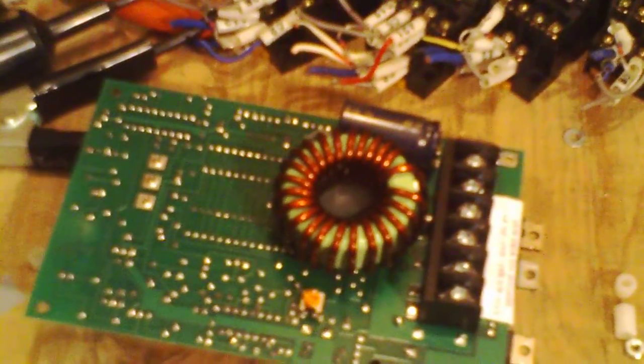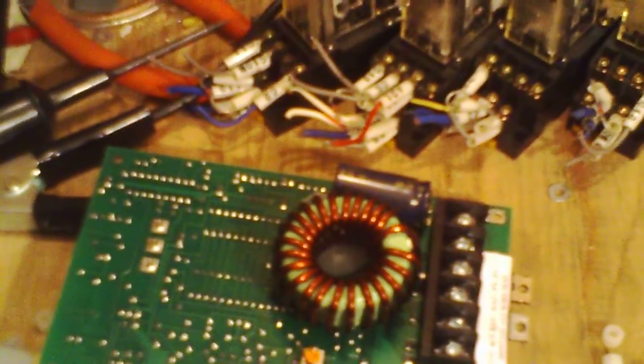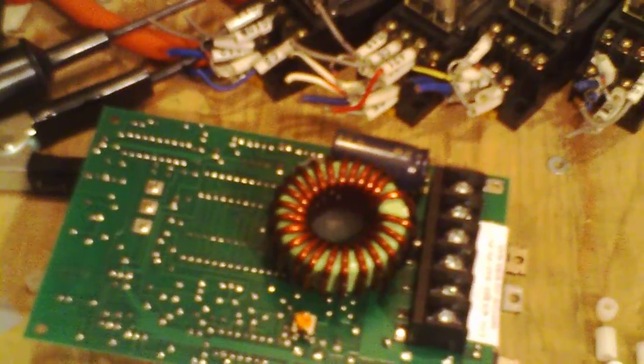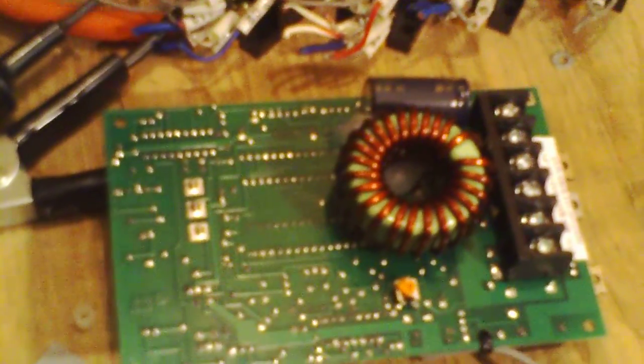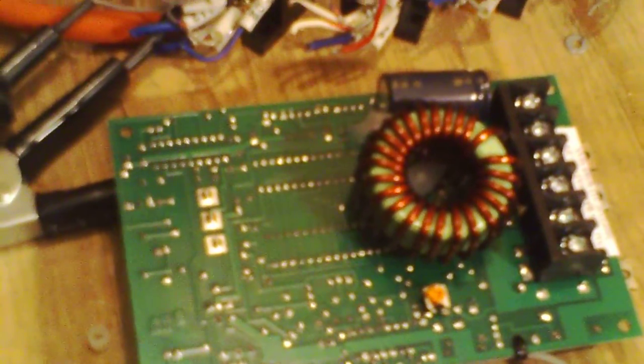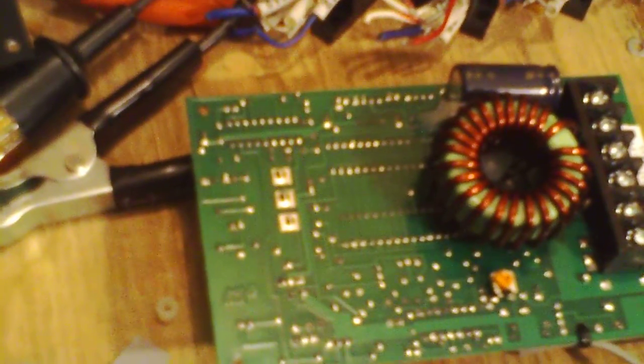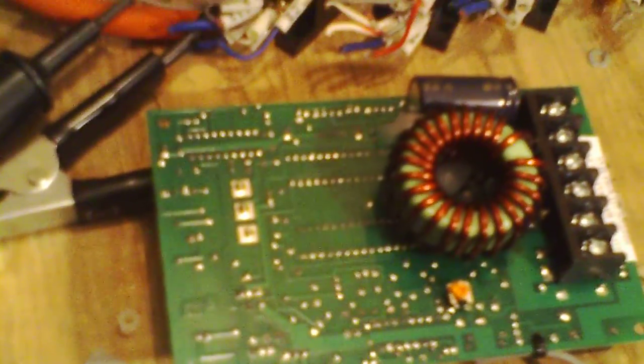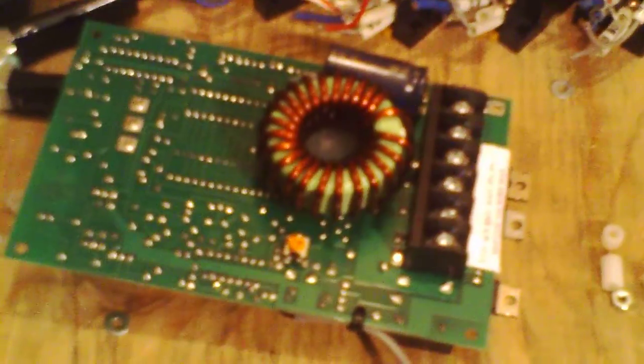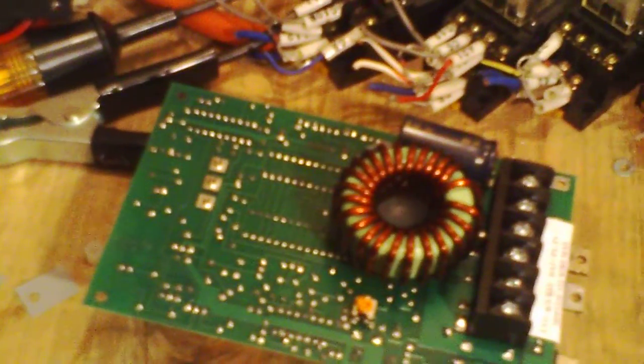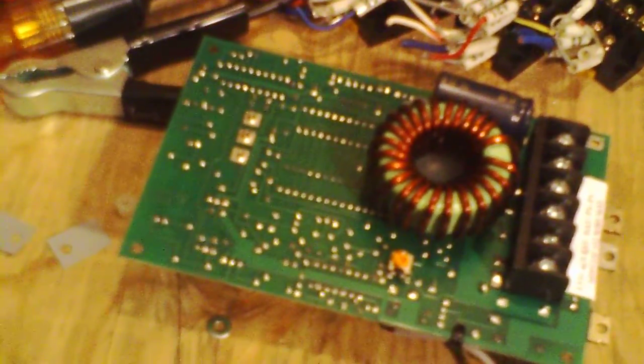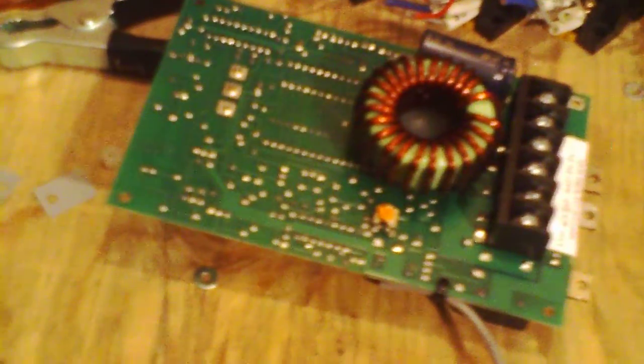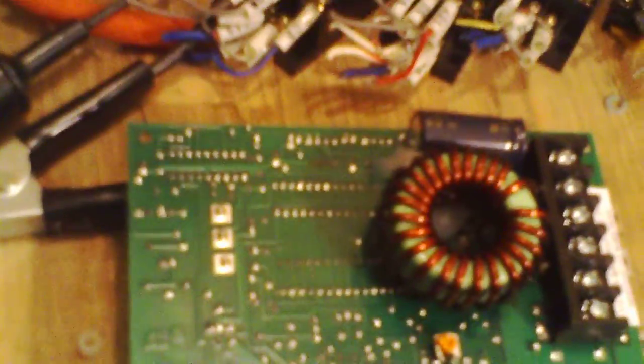Like most maximum powerpoint tracking charge controllers, this is a buck topology. There are very rare circumstances where you might want a boost topology or buck-boost, but those are fairly rare and represent a very tiny portion of the charge controller market.